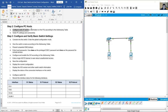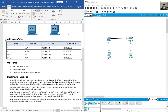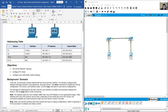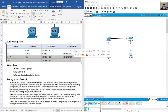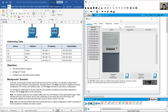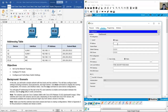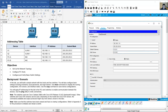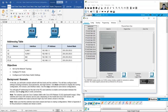Configure static IP addresses on the PCs using the addressing table. On PCA, go to Desktop > IP Configuration: IP address 192.168.1.10, subnet mask 255.255.255.0 (/24), no default gateway, no DNS. On PCB, set IP address 192.168.1.11 with the same subnet mask.